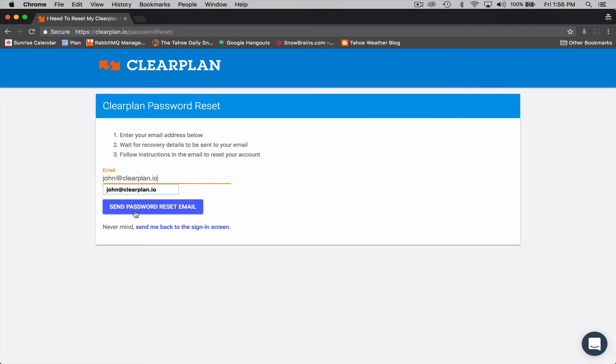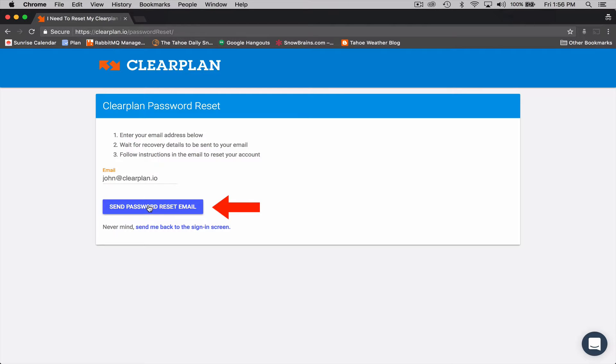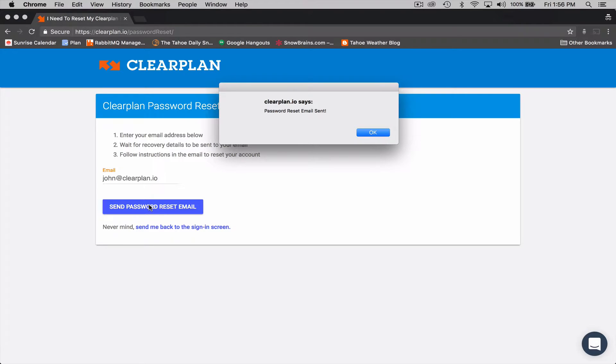Once you've typed that in, click on this blue button that says send password reset email. So I'm going to click this button. And ClearPlan tells you, hey, your password reset email has been sent.